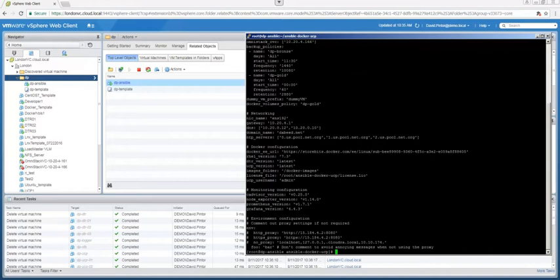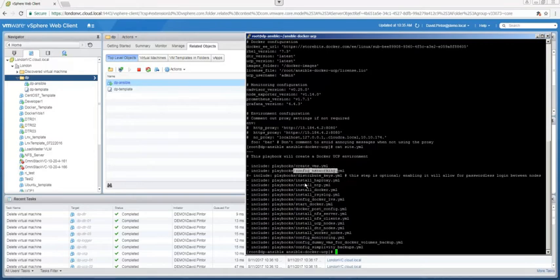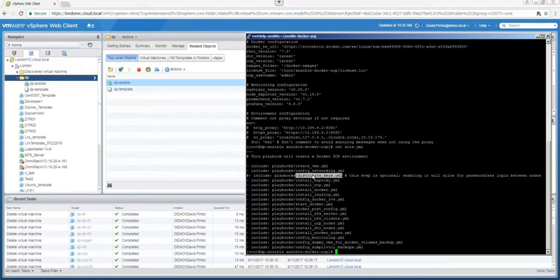So before I run the playbook, I'll just go through the site.yaml file that is my main playbook. So this is what my site file looks like, and the tasks are going to be drawn sequentially. So it's going to first create the VMs and configure the networking. This is an optional step that is currently not being included—it's basically distributing the keys across all the nodes, but we don't really need it.